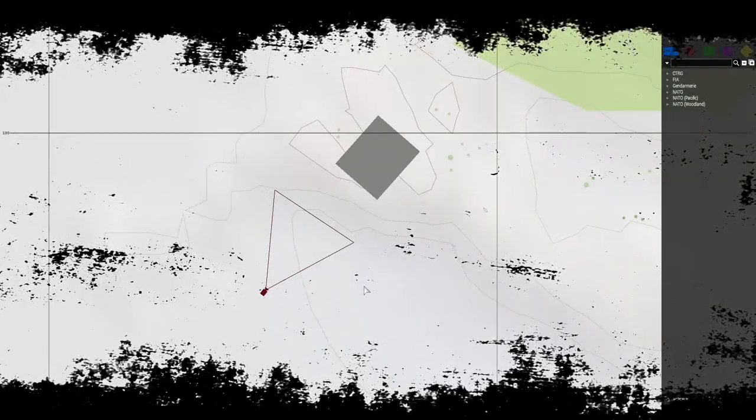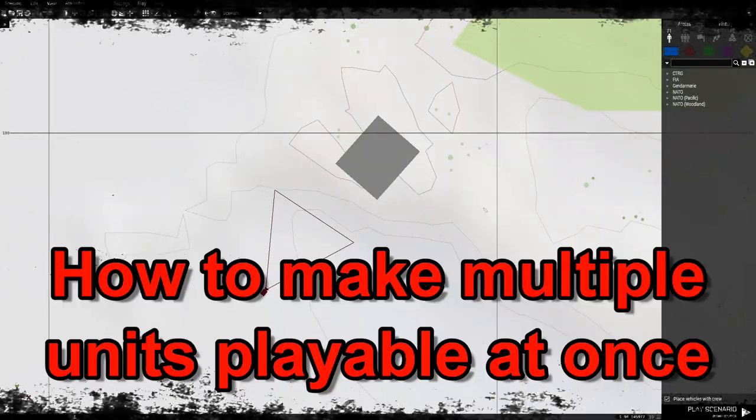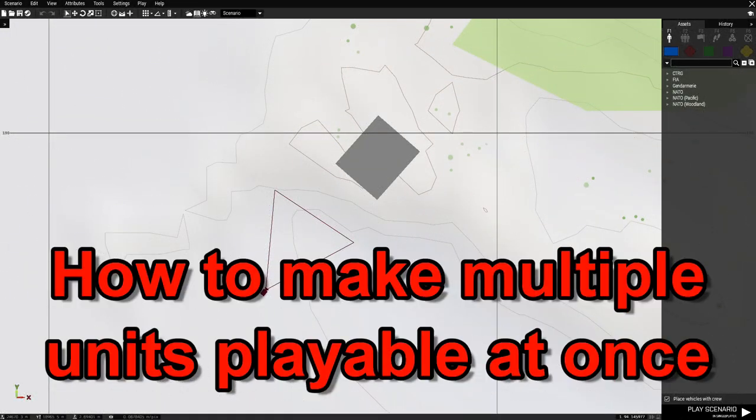What's up everybody, this is Gunter Severlo. Today I want to show you how to make multiple units playable at once.